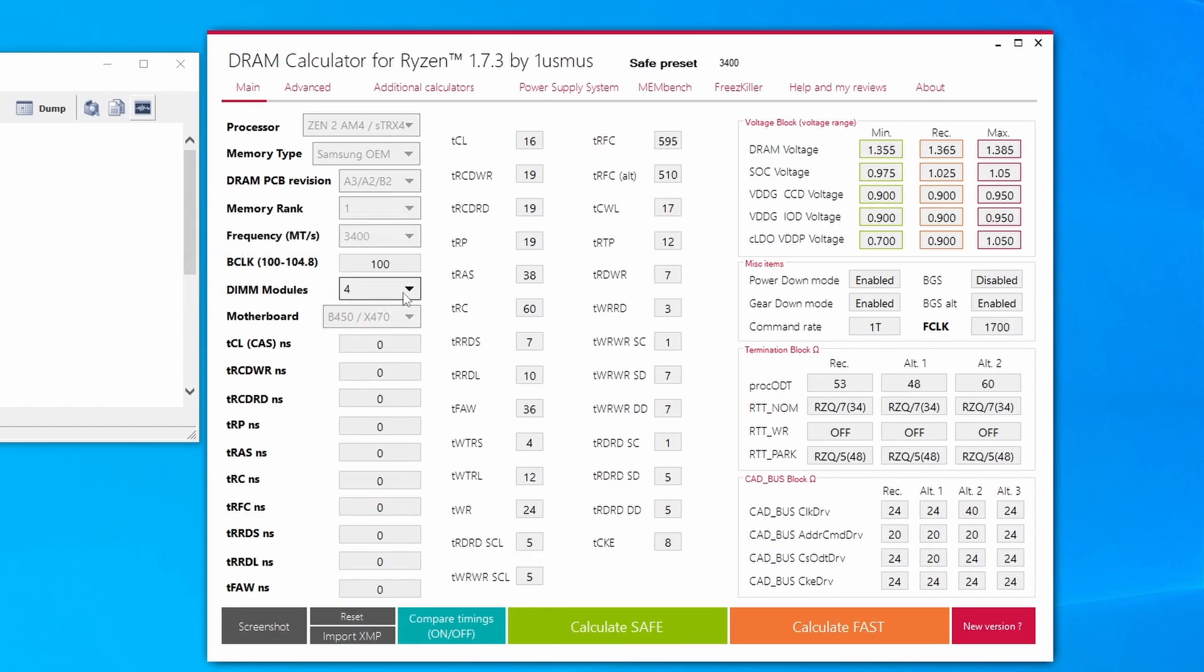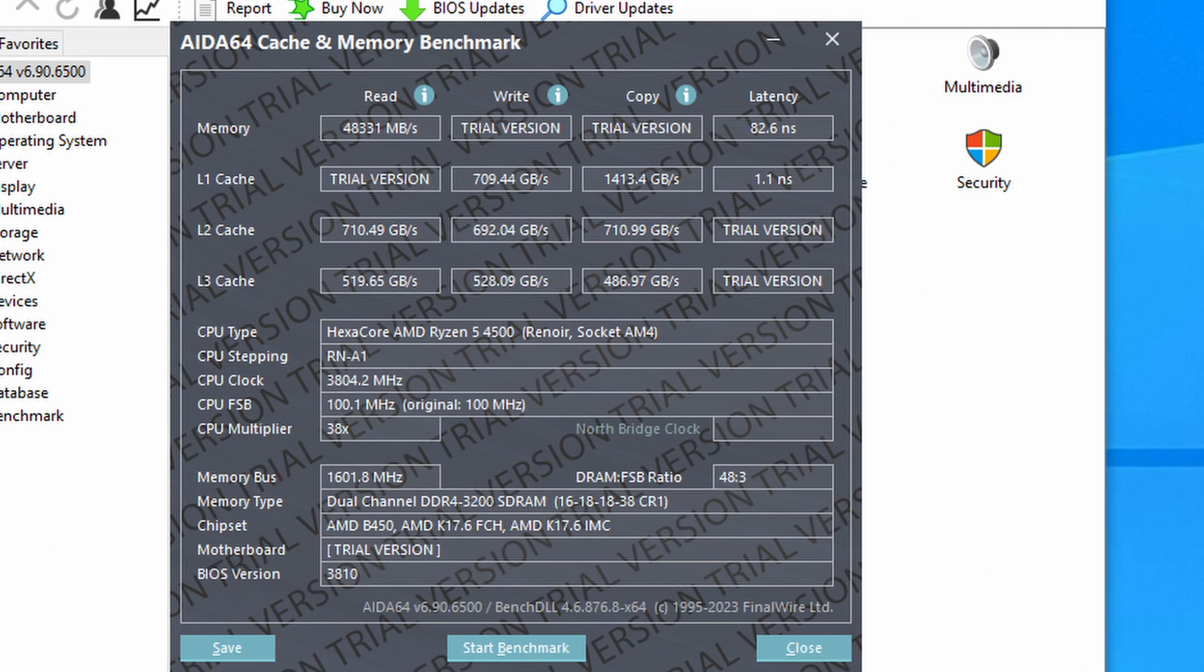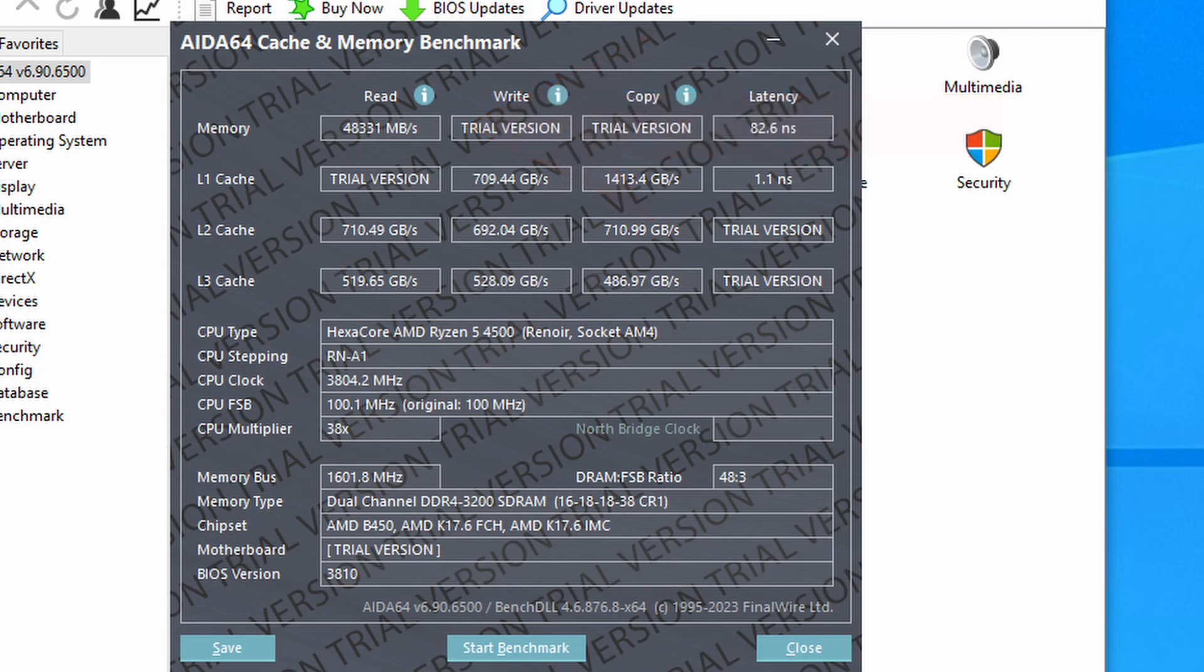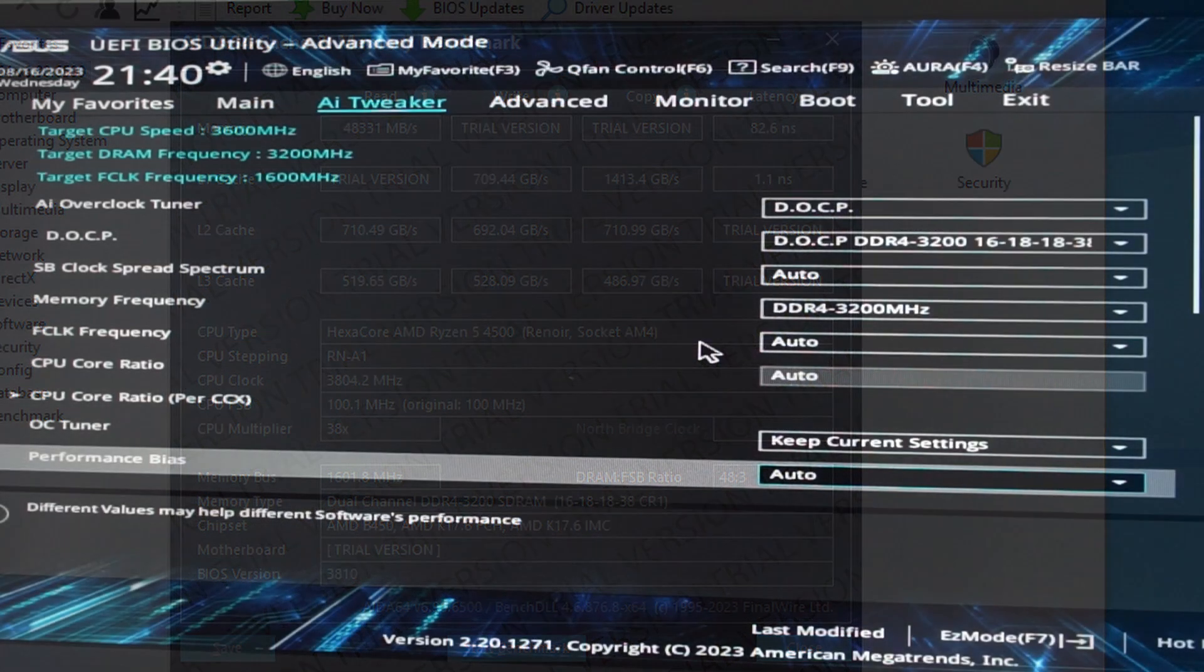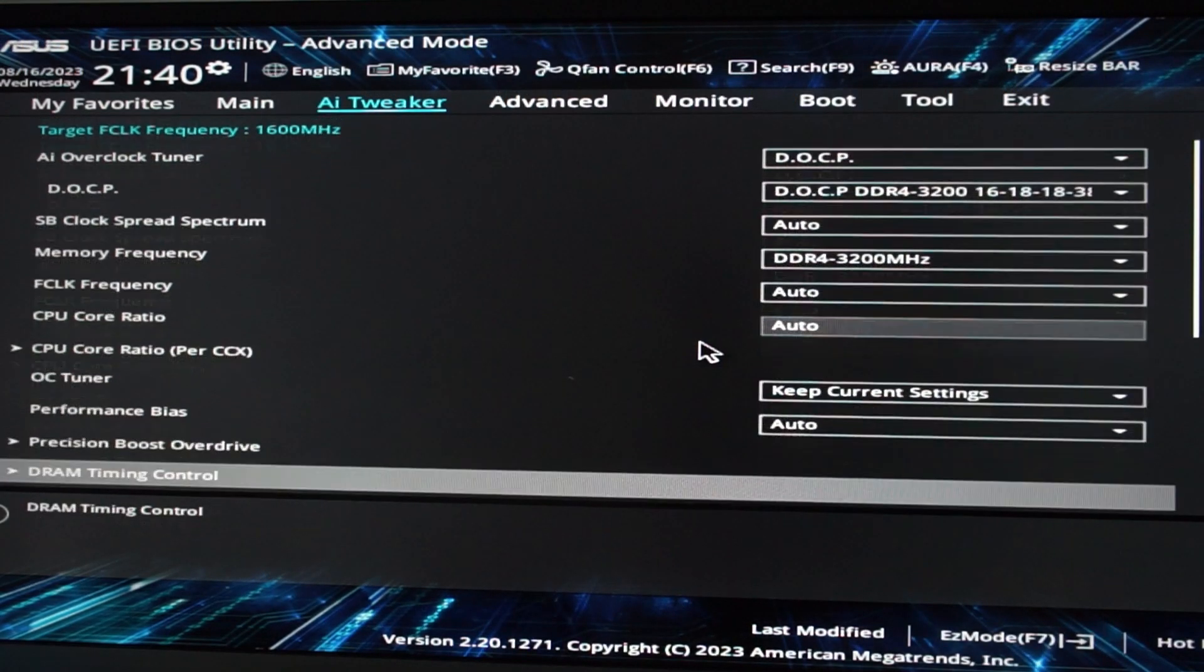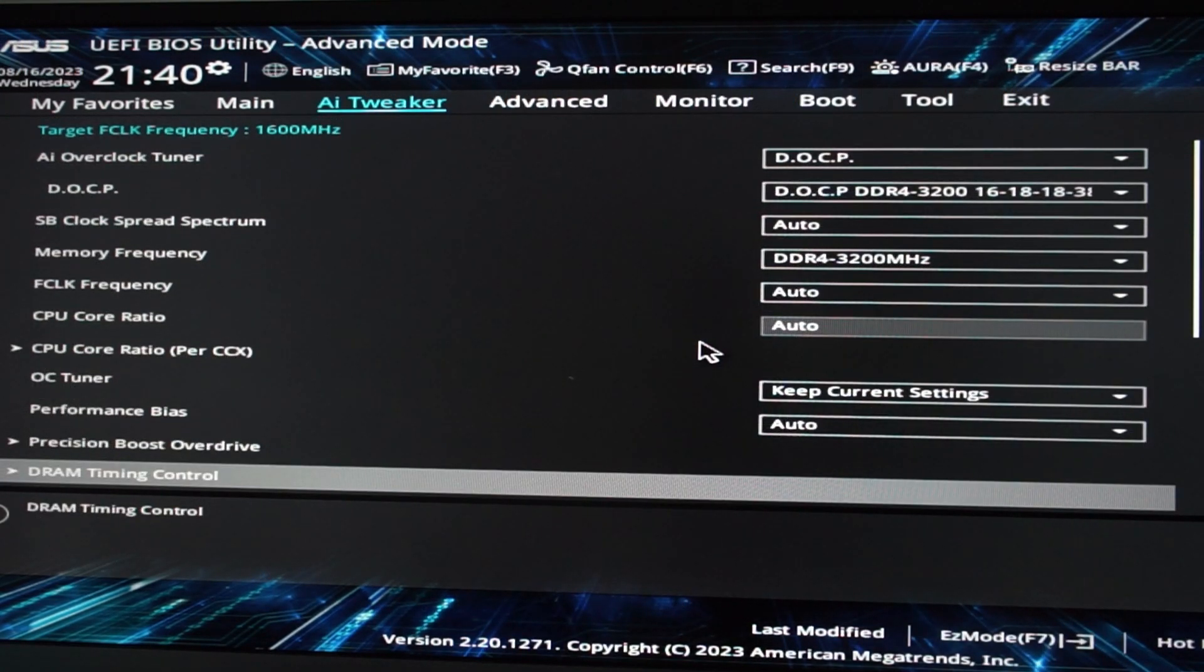We will choose safe timings because most of the time these will work with any of these ICs if they are the correct ones. Then we're just going to take a photo of that, what the timing calculator shows us, and gonna go into the BIOS. Before that, maybe you do a stock benchmark so that you can see the difference from before and after.